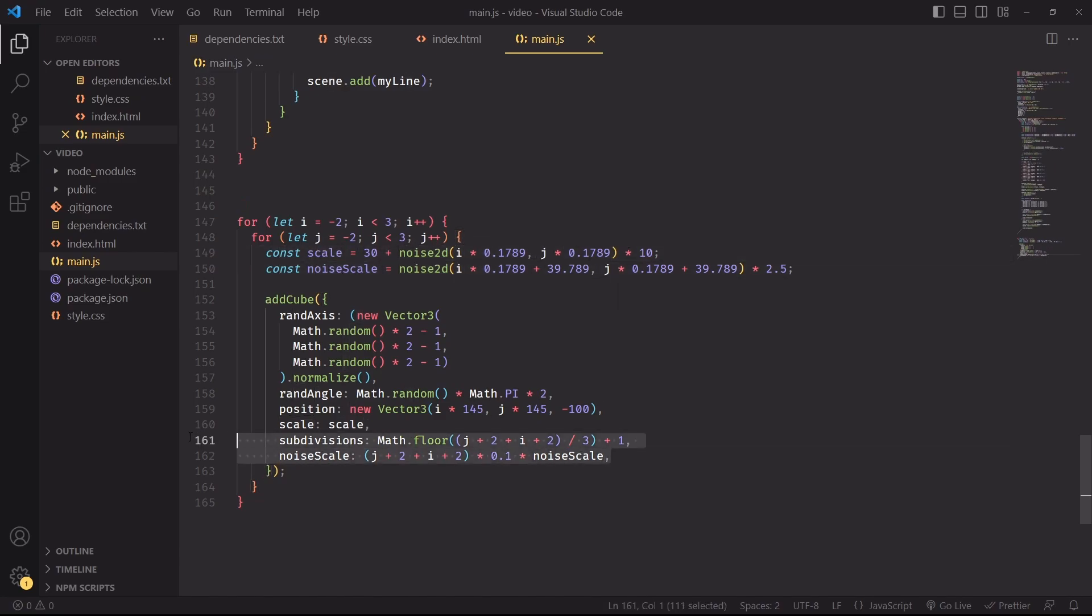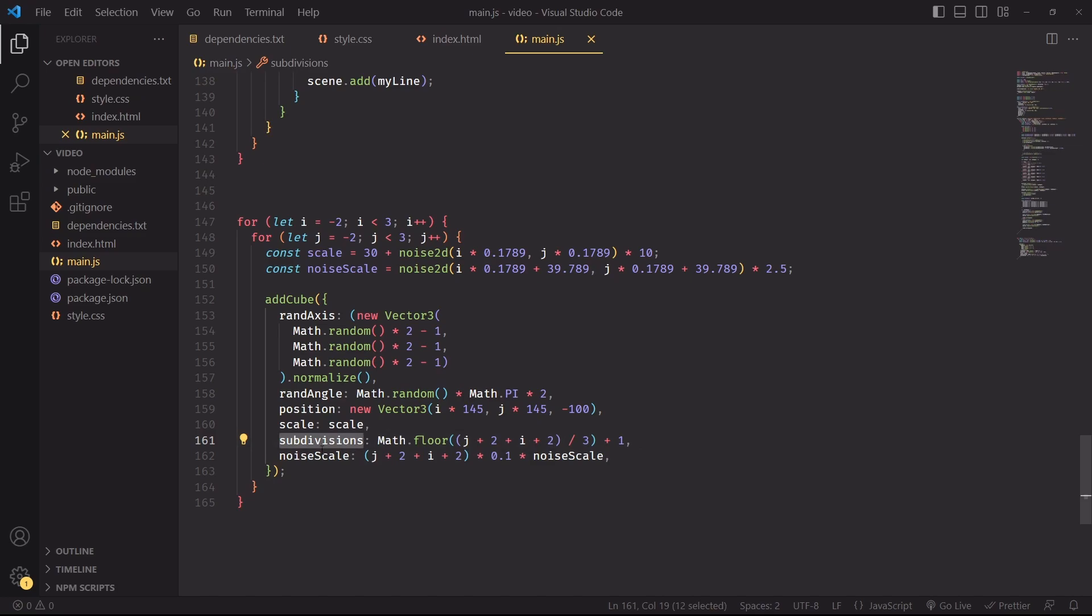The noise scale and subdivisions count will increase with the x and y directions, so cubes that appear at the top right of the screen will be more subdivided and more displaced than cubes that appear at the bottom left side of the screen.